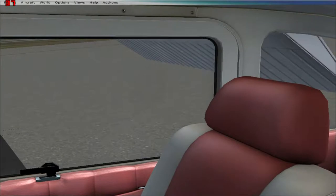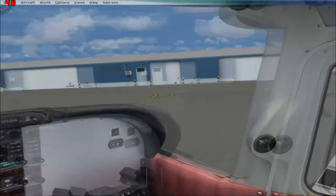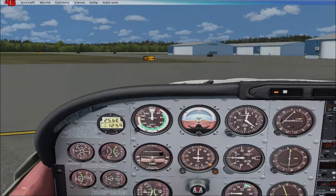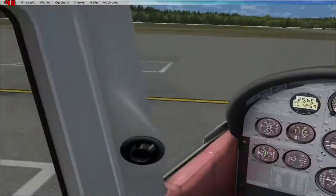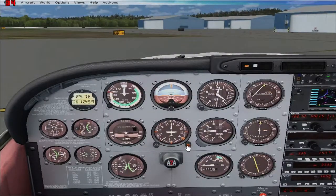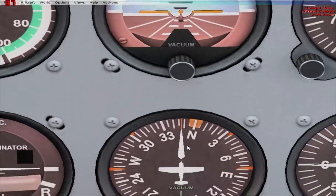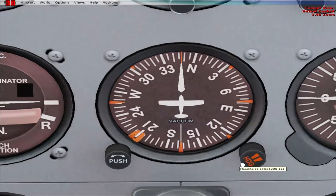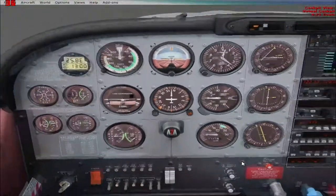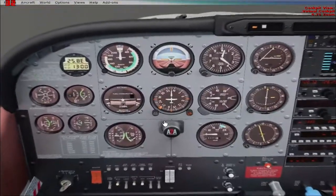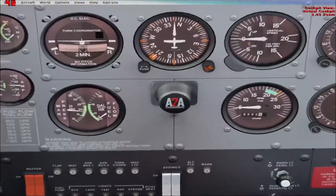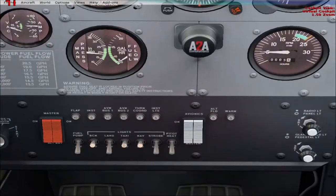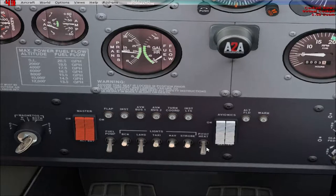I have the radios set to 111.70, which is the ILS for runway 3, and the DME set to 335 for the NDB located not too far from the airport. I'll be looking at the heading indicator and I'll turn it to runway 210, because that's the runway I'm taking off from — runway 20. If I was taking off from runway 3, I'd set it to 030 degrees.